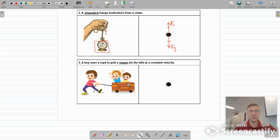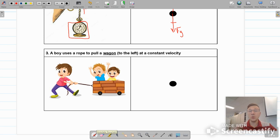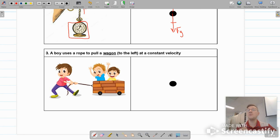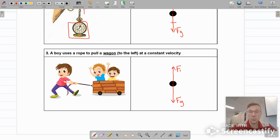The next one is not motionless. A boy uses a rope to pull a wagon to the left at a constant velocity. Let's start with vertical forces. The wagon is sitting on the ground and is not moving vertically — it's moving horizontally but not vertically. So it's motionless vertically and therefore must have balanced forces up and down. Gravity is always acting on the wagon, and because the wagon is in contact with the ground and not plummeting through it, the ground provides a normal force balancing gravity. So we have normal force and gravity balanced.